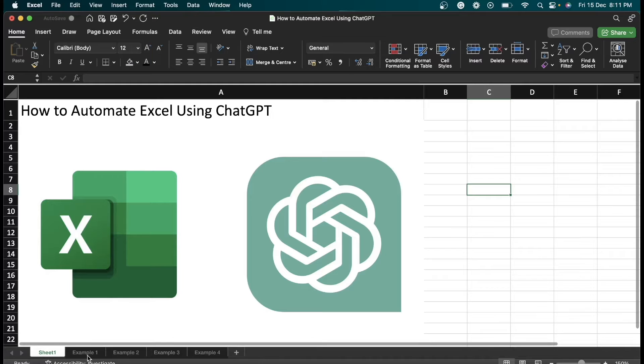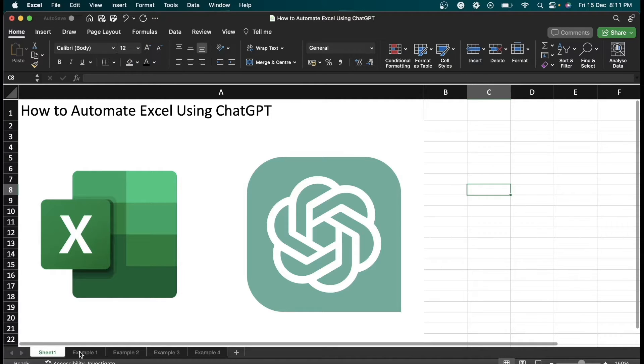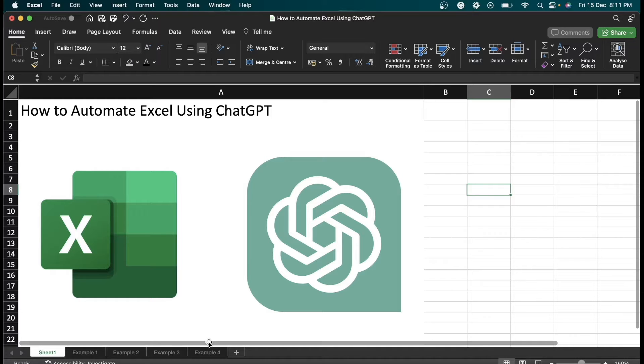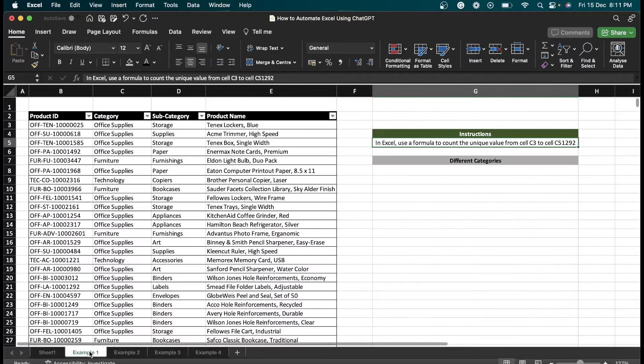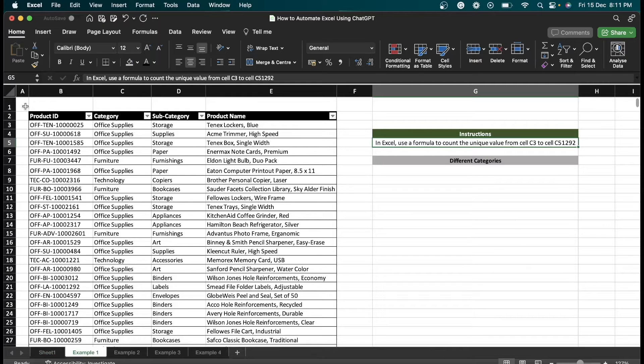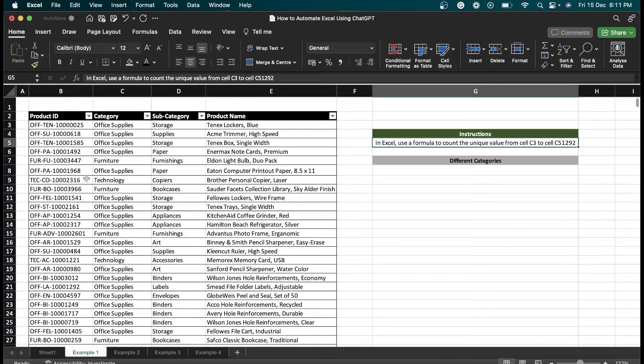In this video we have a total of four examples to demonstrate how we can automate Excel using ChatGPT. Let's see example one. In this example, we have data which contains product IDs, categories, subcategories, and product names.